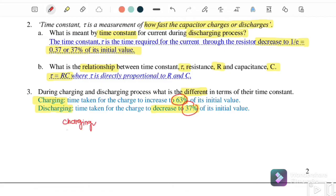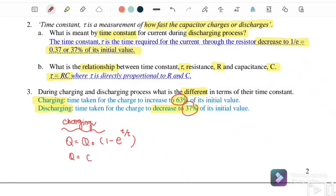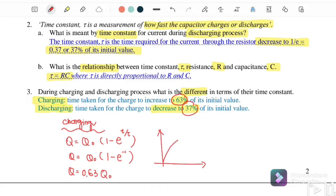For the charging process, the equation is q equals Q-naught times (1 minus e^(−t/τ)). When t equals tau, q equals Q-naught times (1 minus e^(−1)), which gives 63% or 0.63 of the initial Q-naught. This is the value at which the charge reaches the time constant during charging, increasing toward maximum.